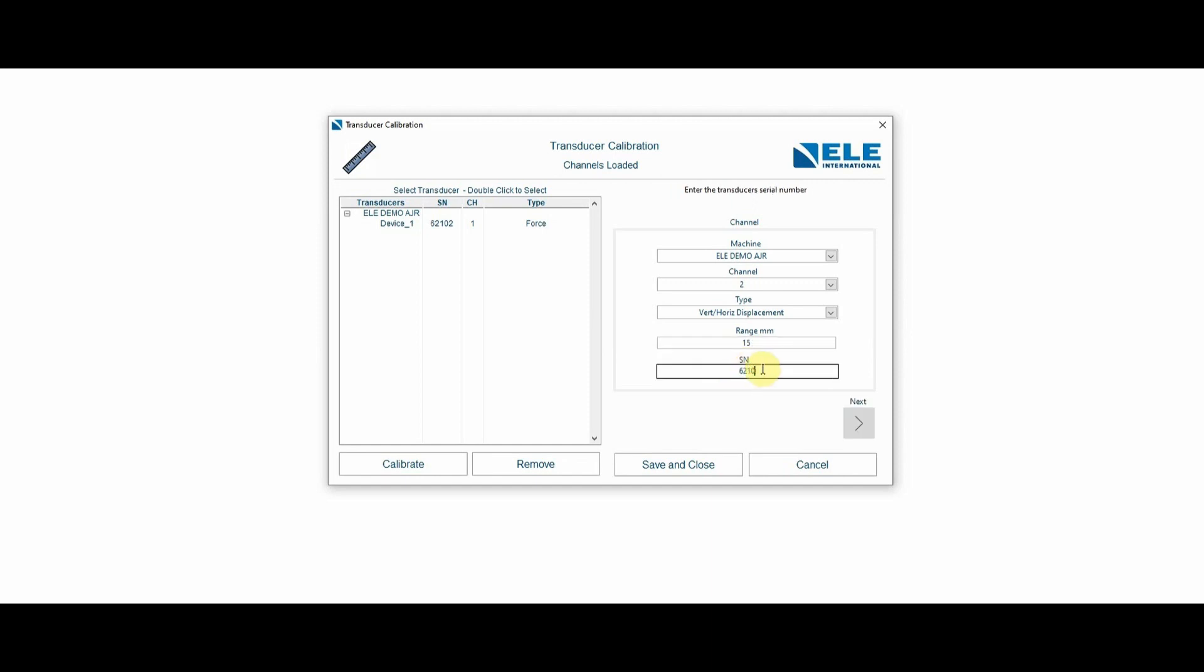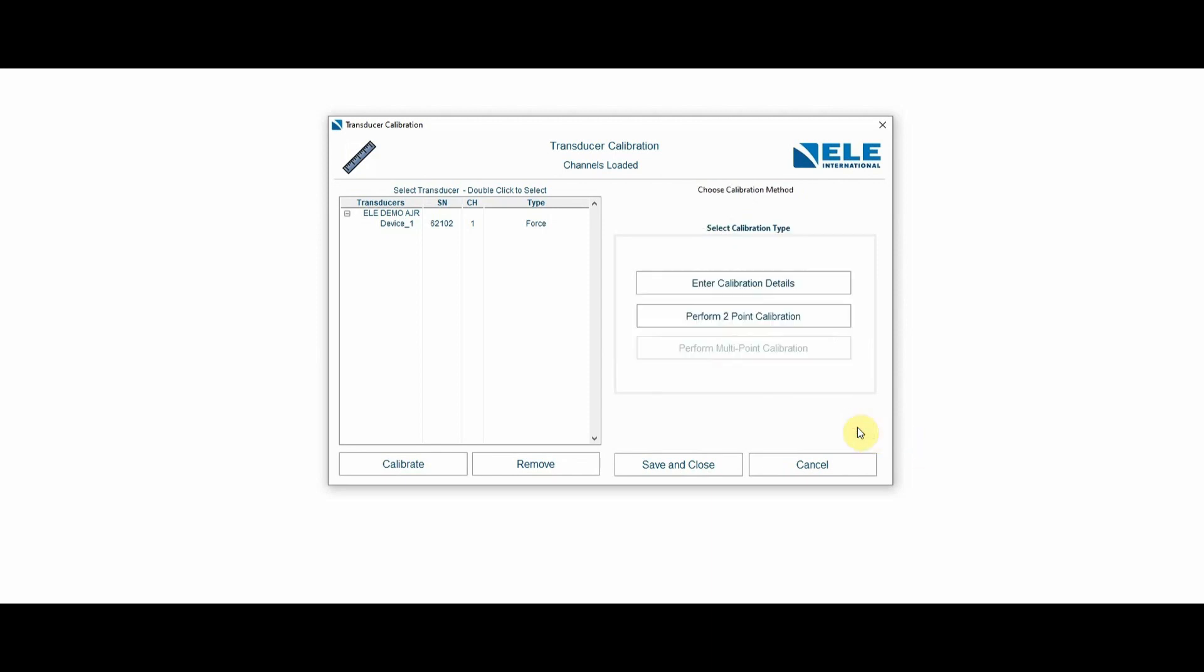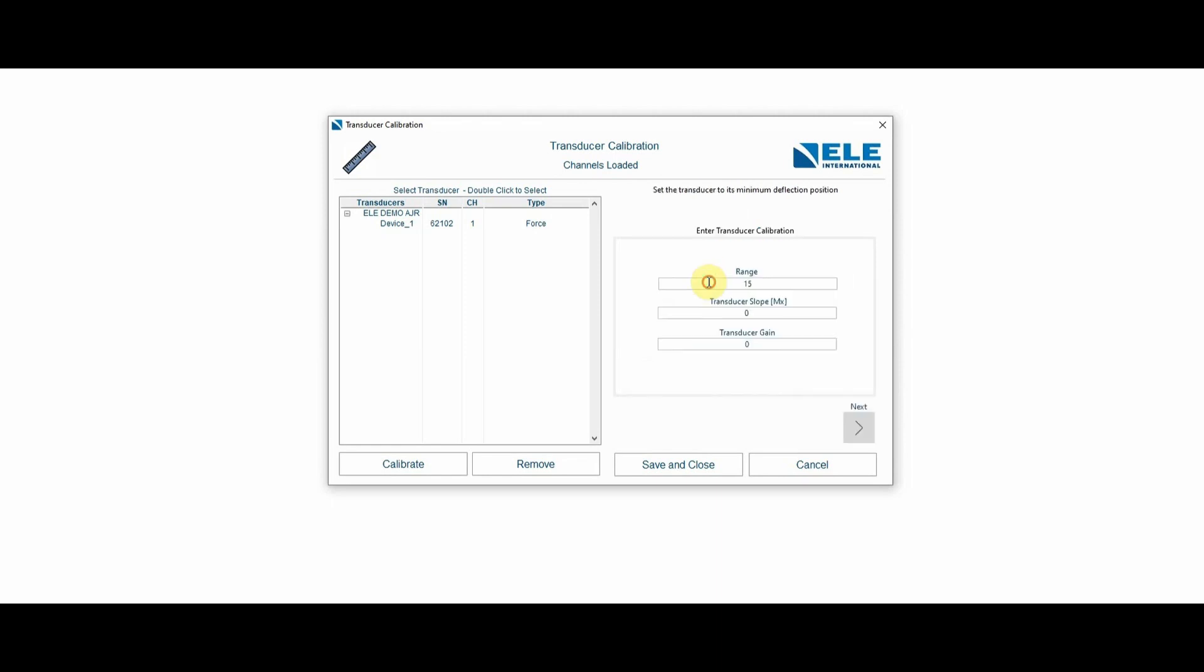It has a serial number per the certificate as I'm entering here. Again, I'm going to enter the calibration details. Otherwise, I can perform, if I had gauge blocks, I can perform a two-point calibration. In this case, I'm just going to enter the details that were provided to me.